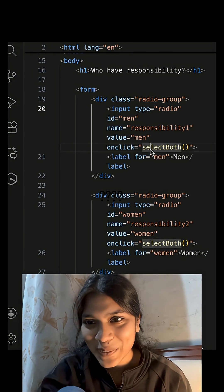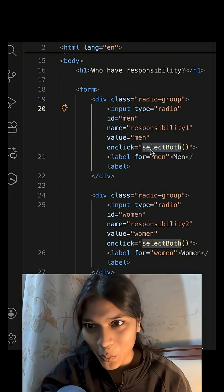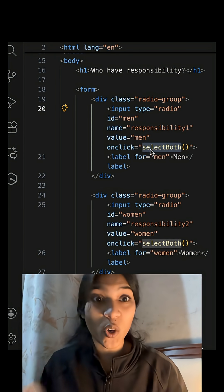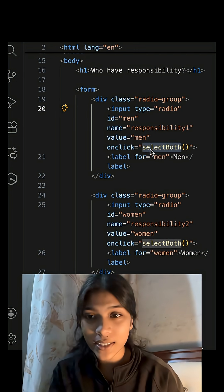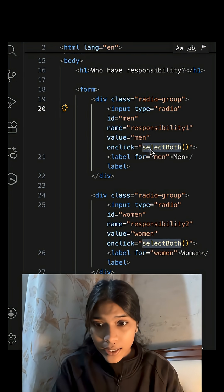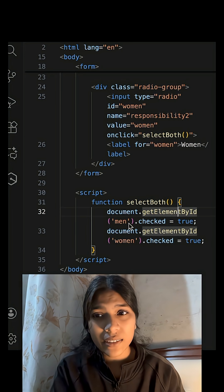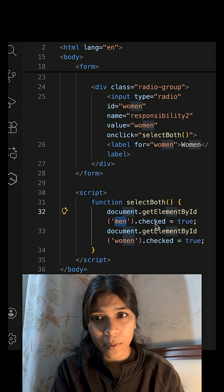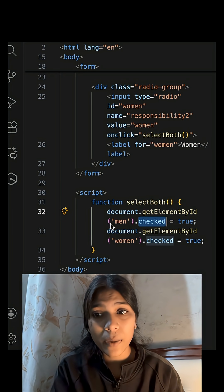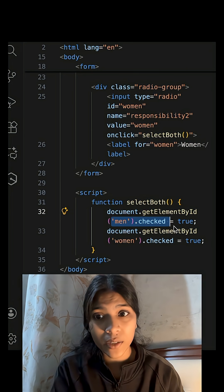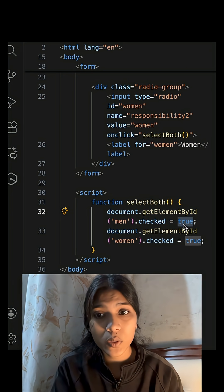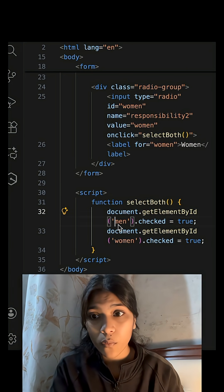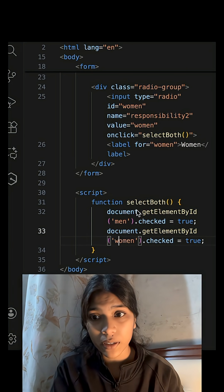We have added a function called selectBoth in both the radio buttons. And in this function we are getting the element by ID, and then we are marking that checked attribute as true for both men and women.